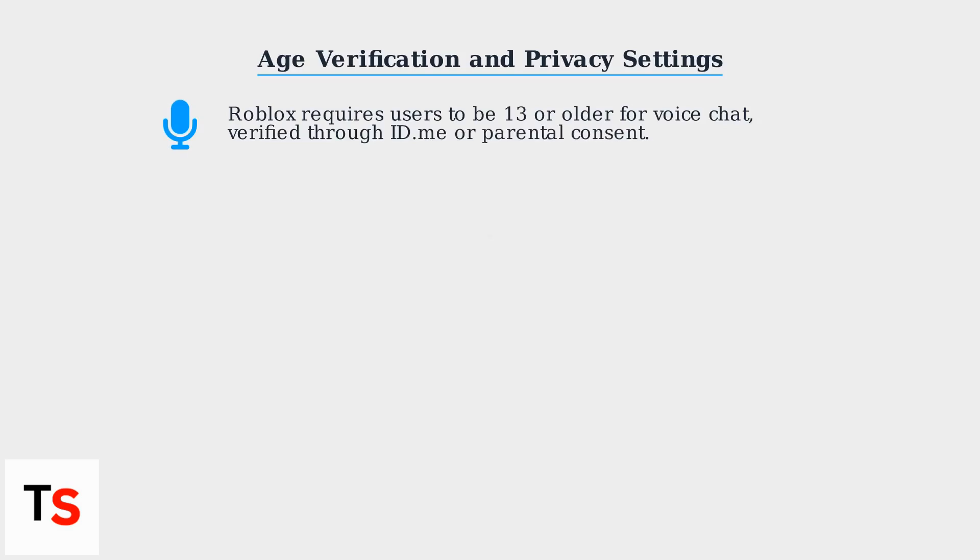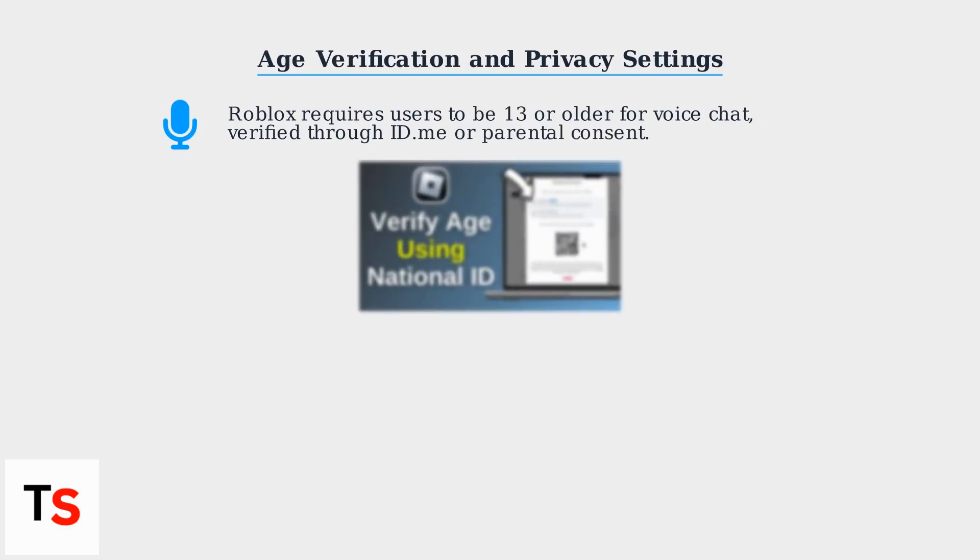Roblox requires users to be 13 or older for voice chat, verified through ID.me or Parental Consent. If your voice chat is disabled, ensure your age is verified on your Roblox account. Unverified accounts default to text-only communication.